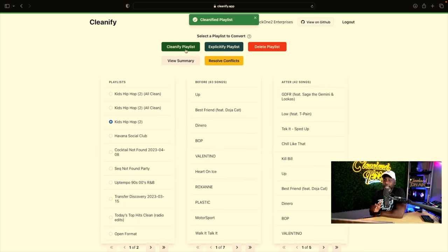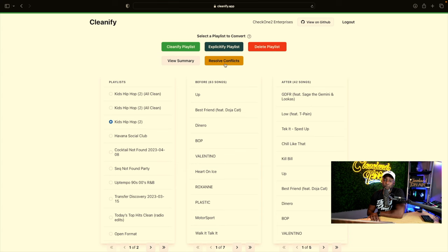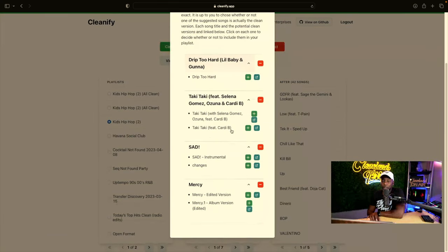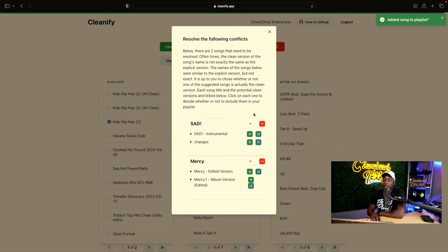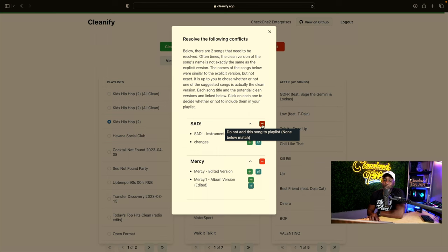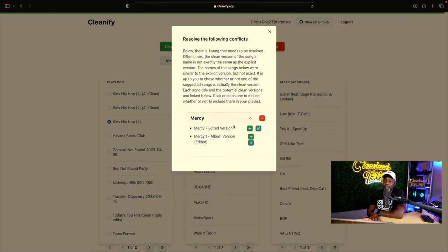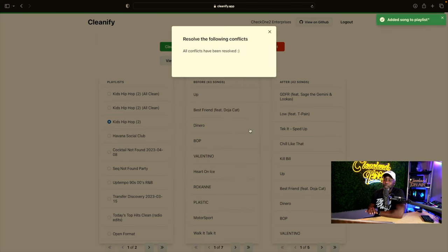Once it gets cleaned, you'll notice it says before: 63 songs, after: 42 songs. First, we're going to resolve the conflicts — click on that and it shows you these versions, maybe named a little off. Drip Too Hard — definitely one we want. Talky Talky — definitely one we want. Sad — Spotify only has the instrumental, so we'll skip that one. Mercy — we'll do the edited version. That clears off the conflicts.